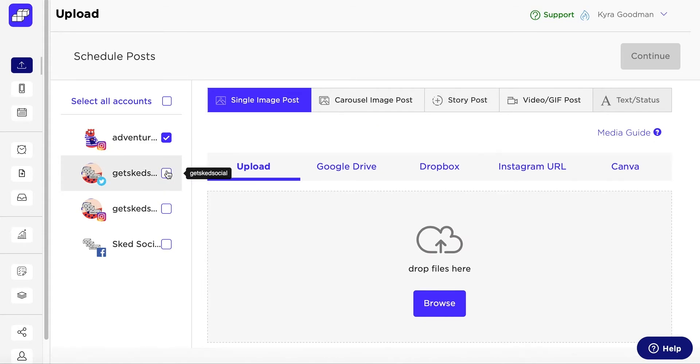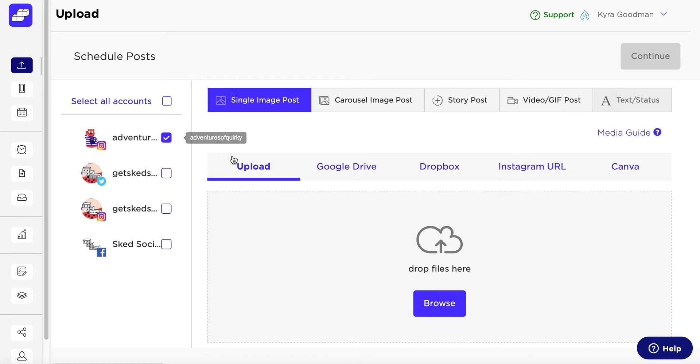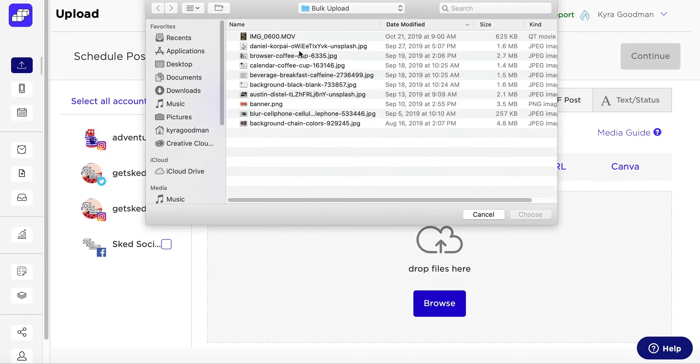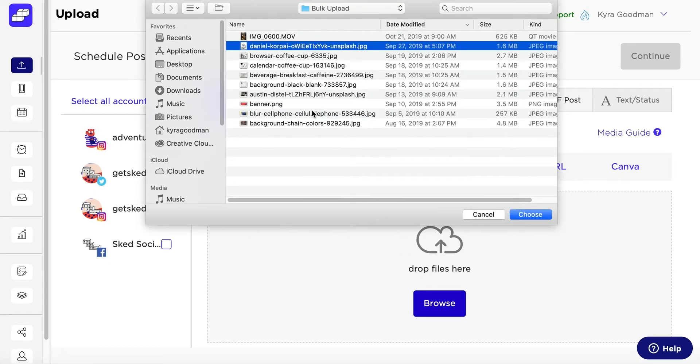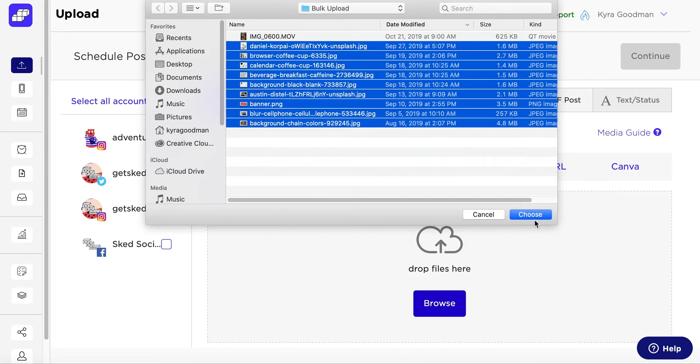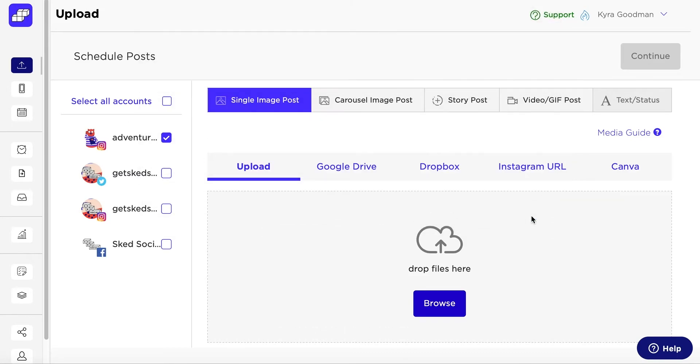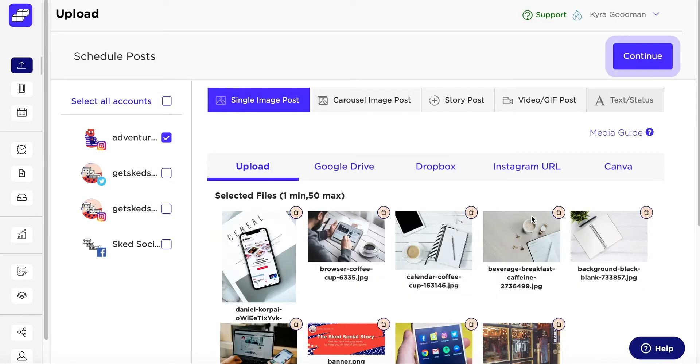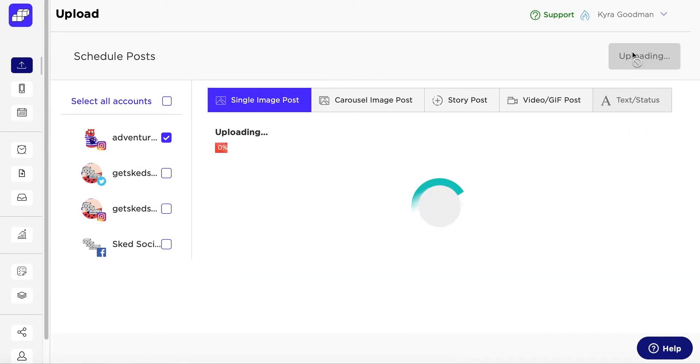You can only select multiple of the same type of media, so if you're uploading just one type of content, you can add them all now. If you're uploading different types of files, start with all of the same kind of format and click Continue.